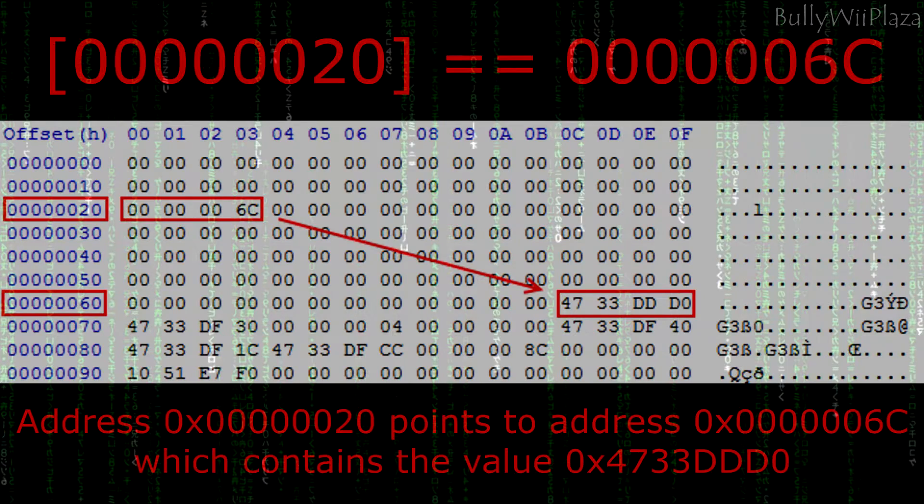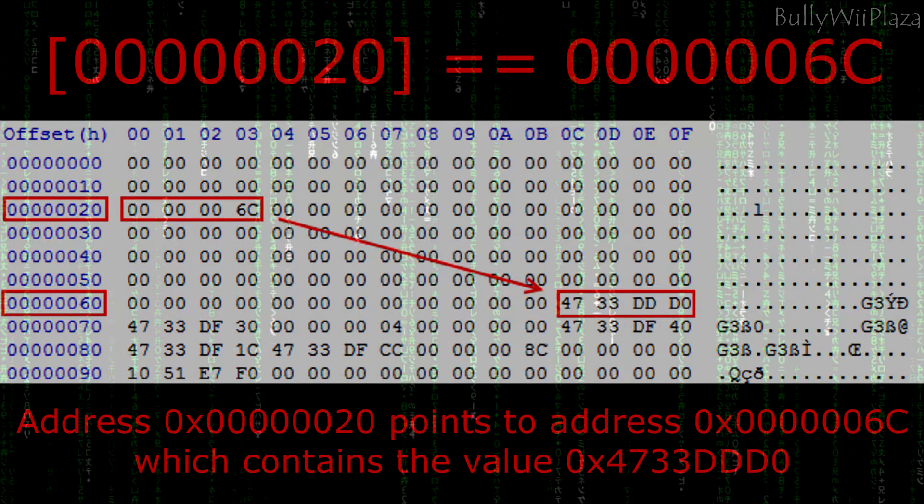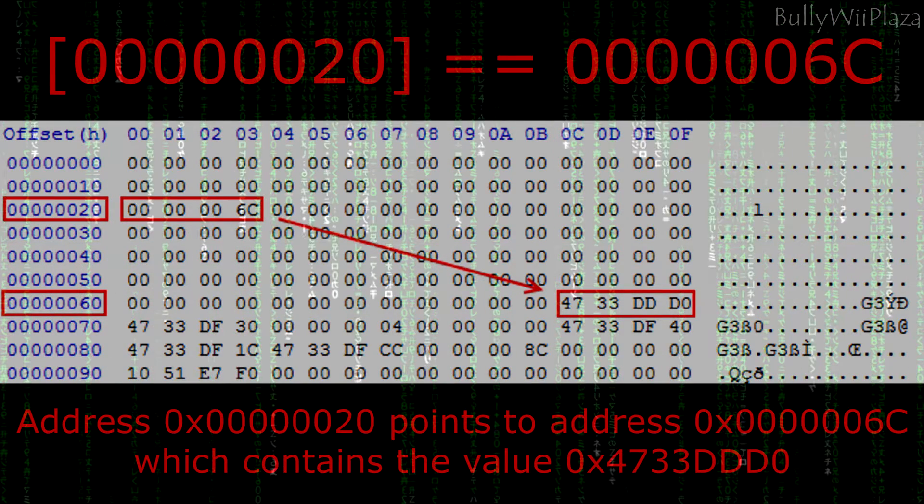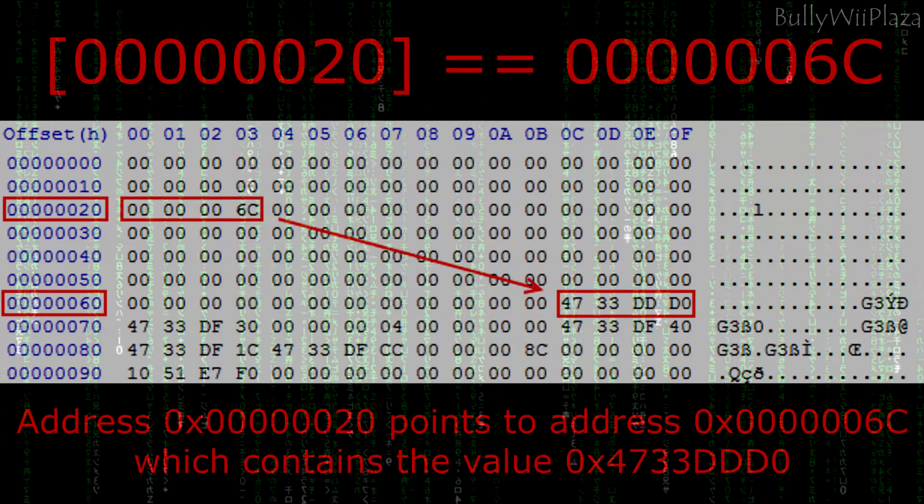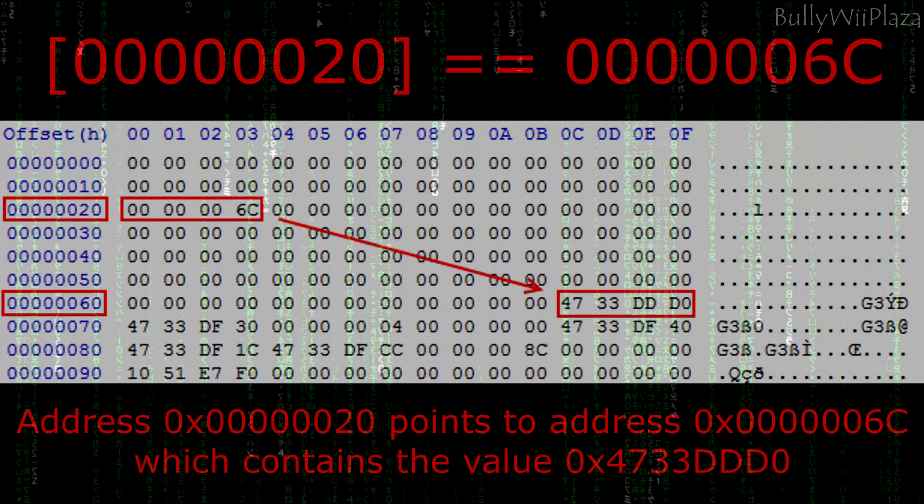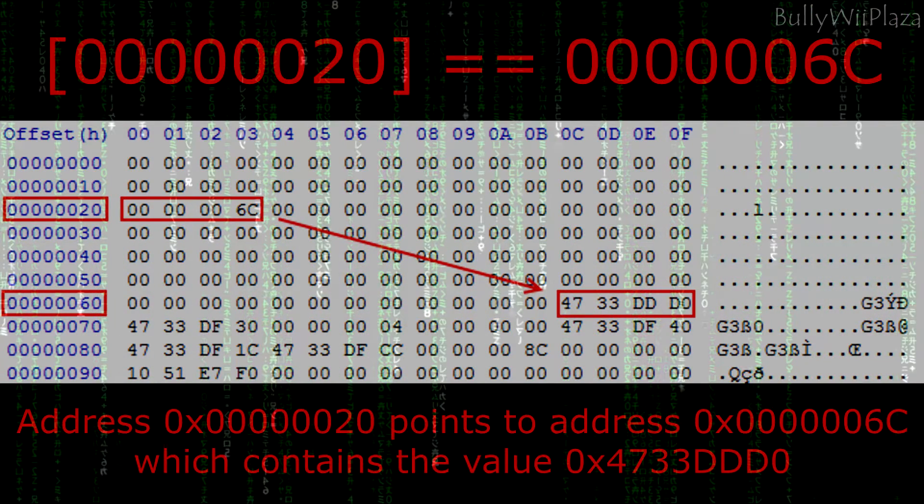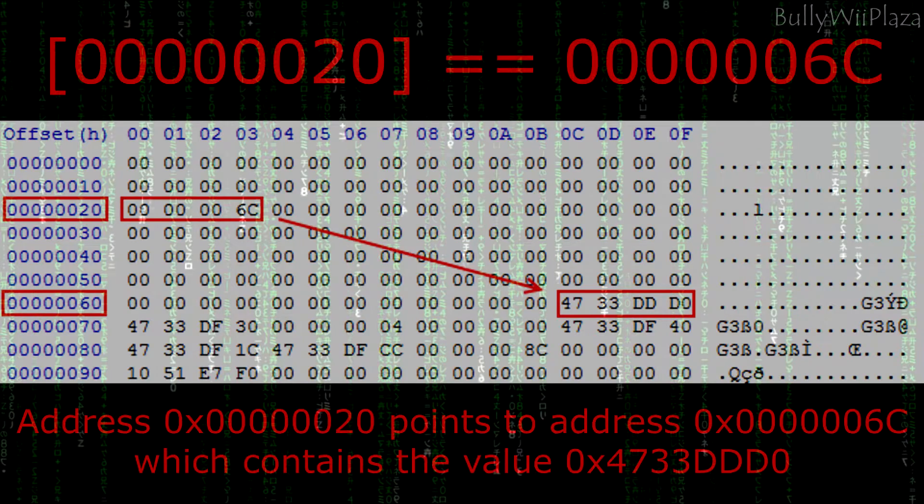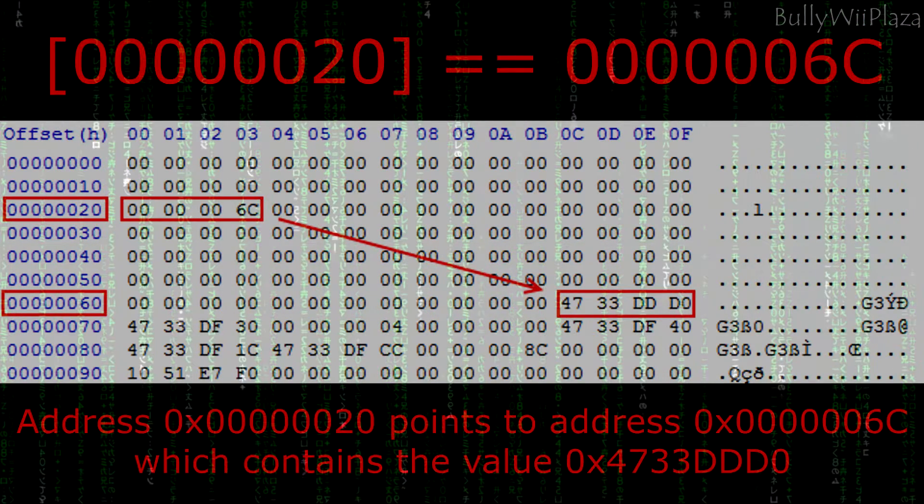The way this problem can be solved is by finding a pointer that always points to our data section. It works because the base address of a valid pointer stays the same but its value changes accordingly to always point to the correct data section.